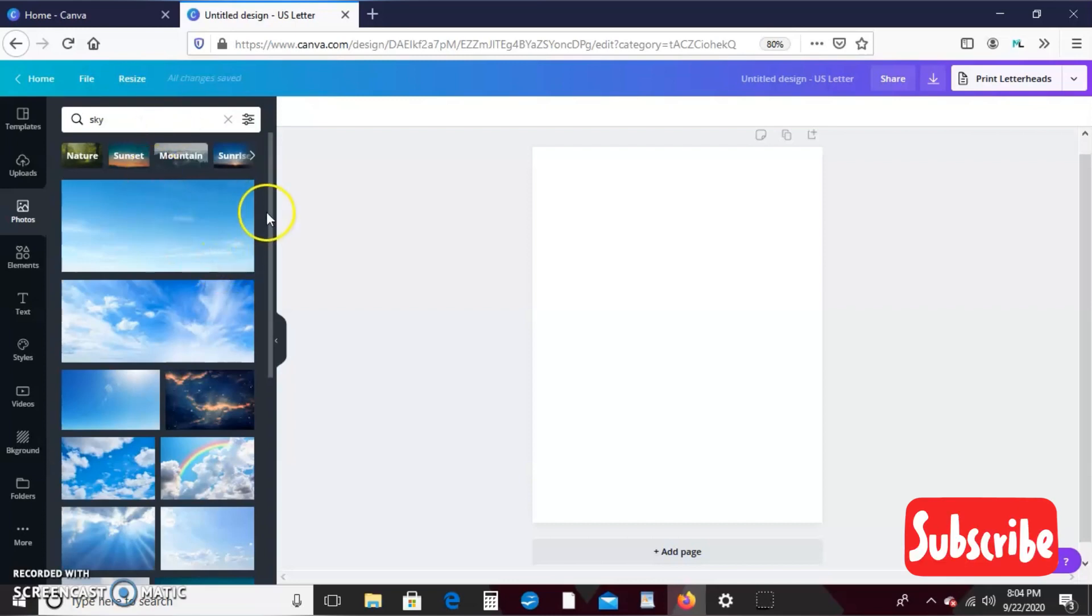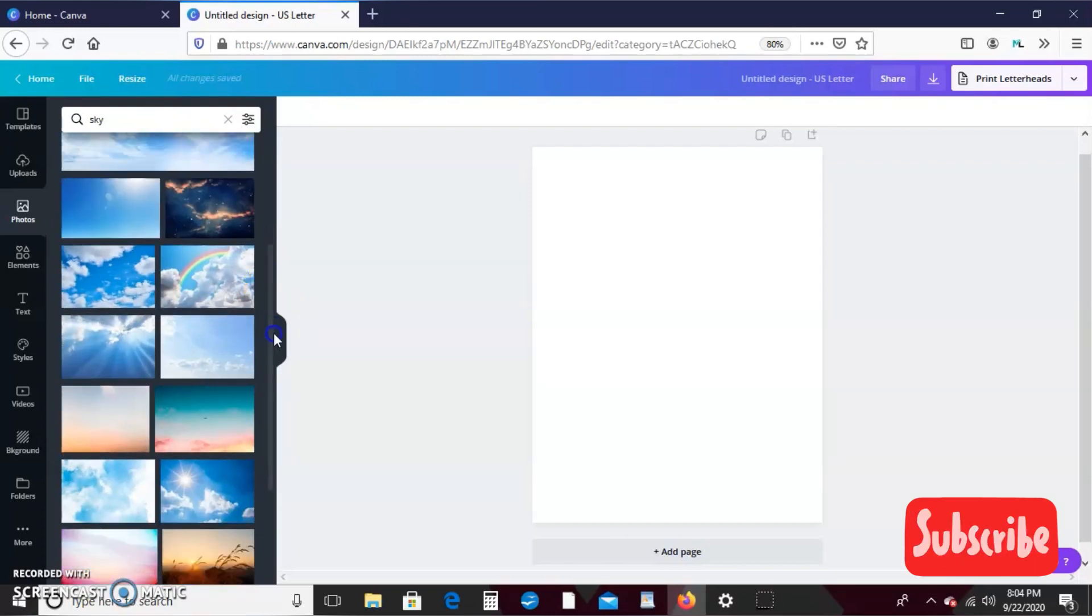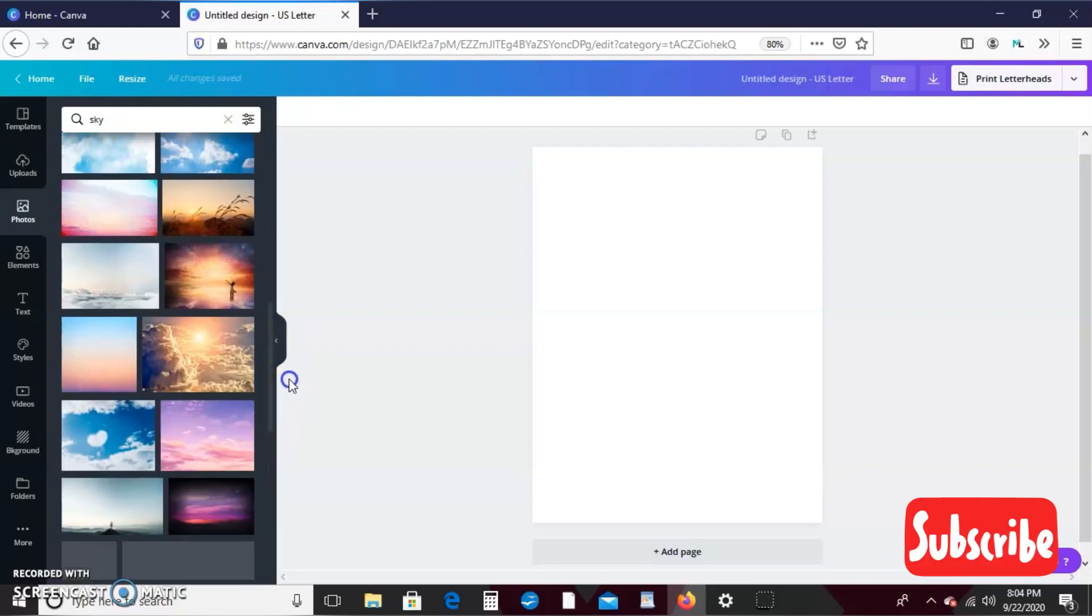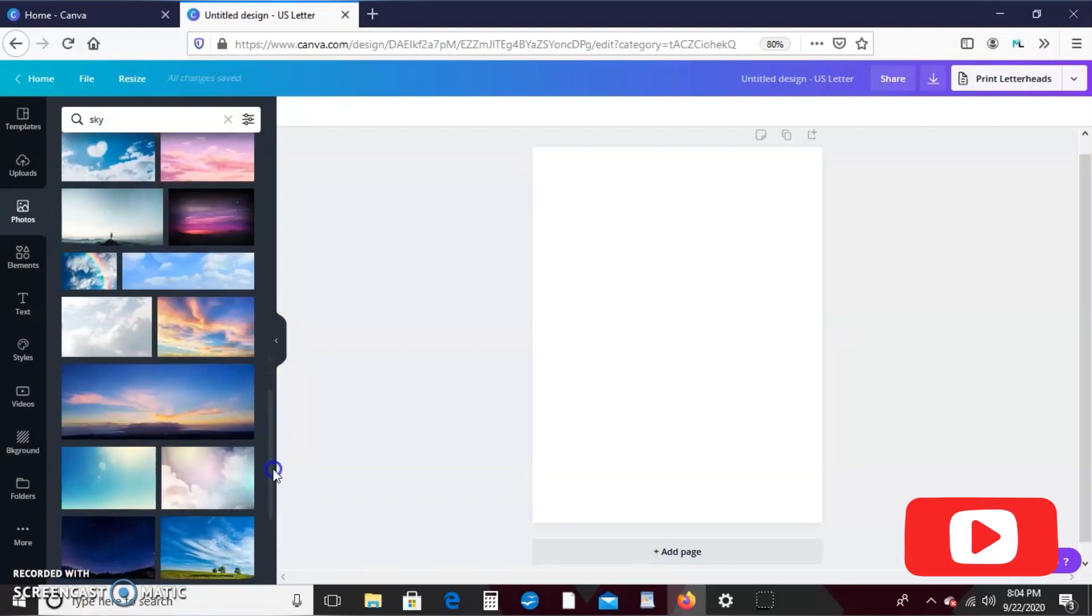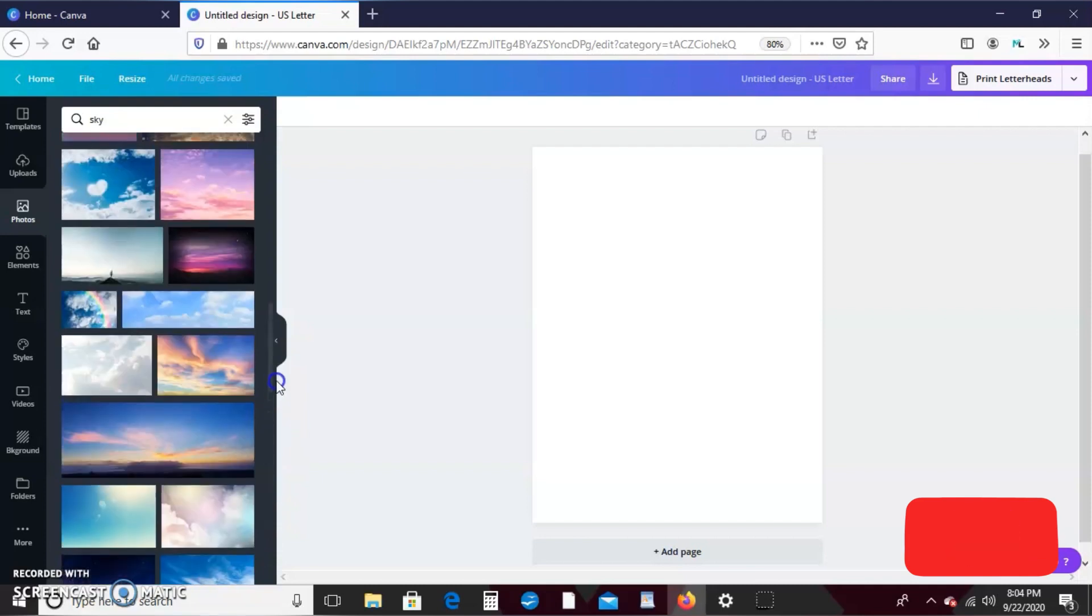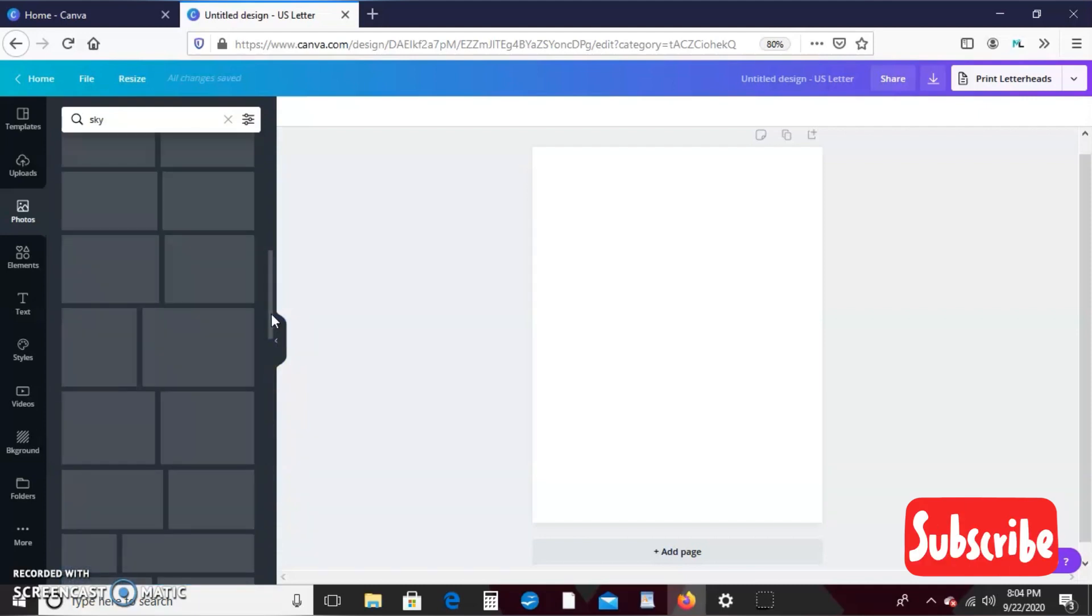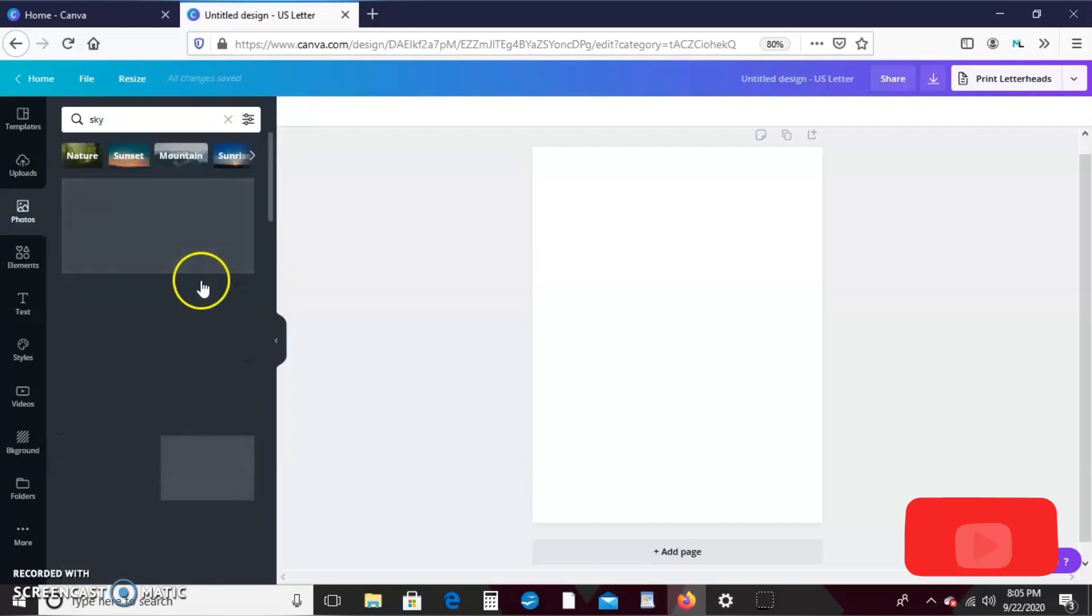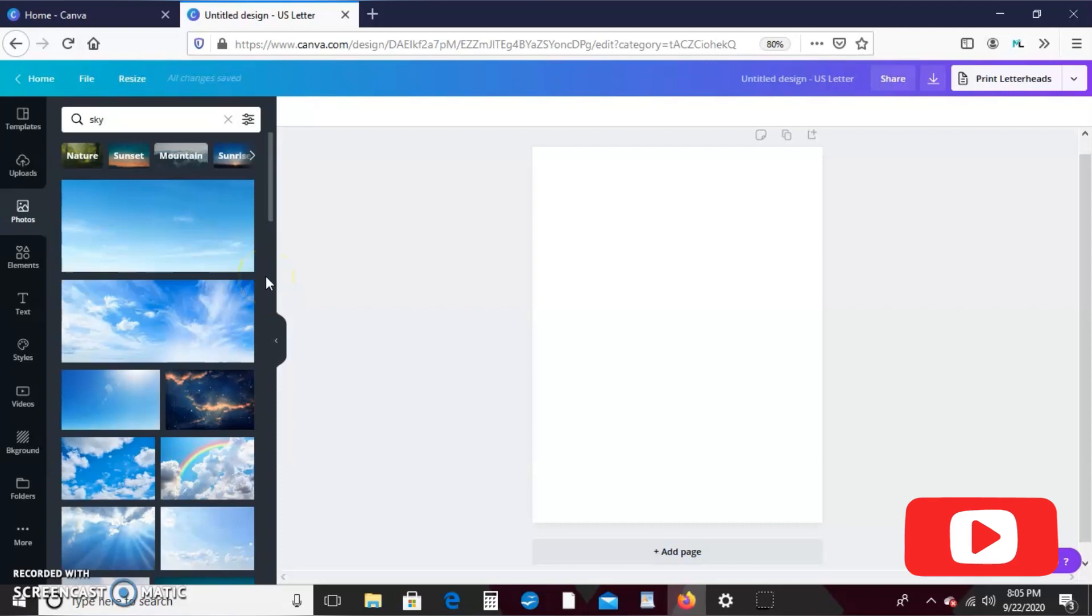And these are all the options that we get, and then we just pick which one that we really like.